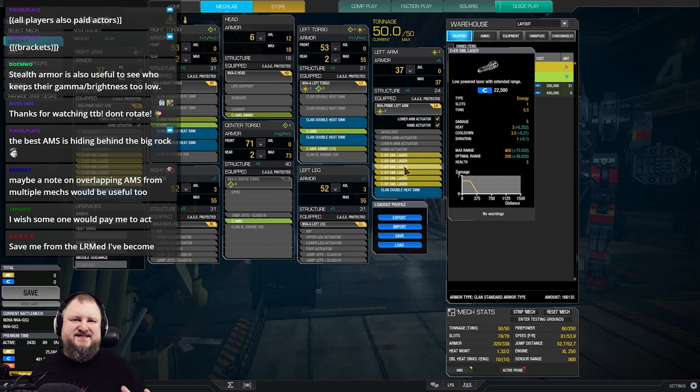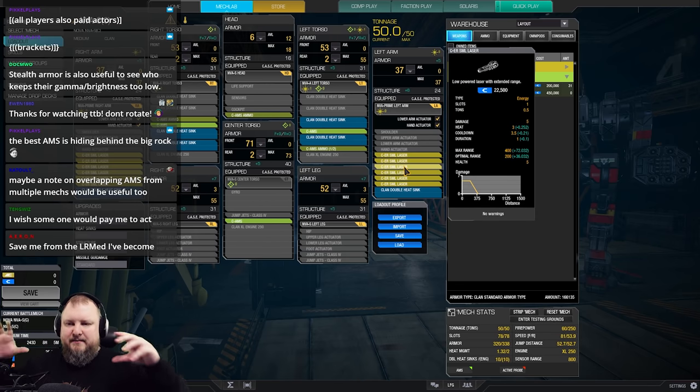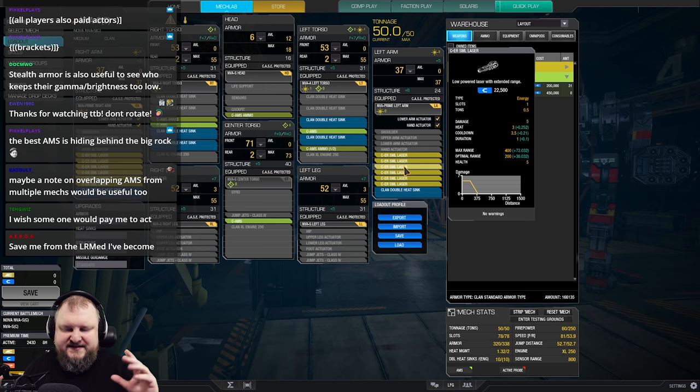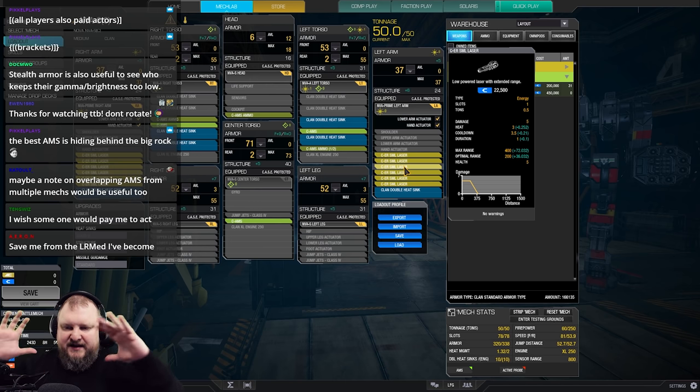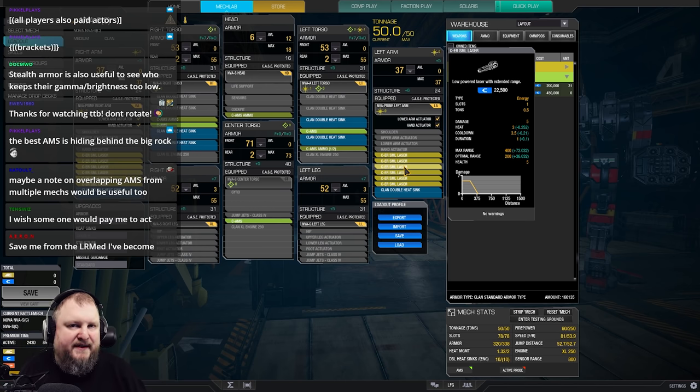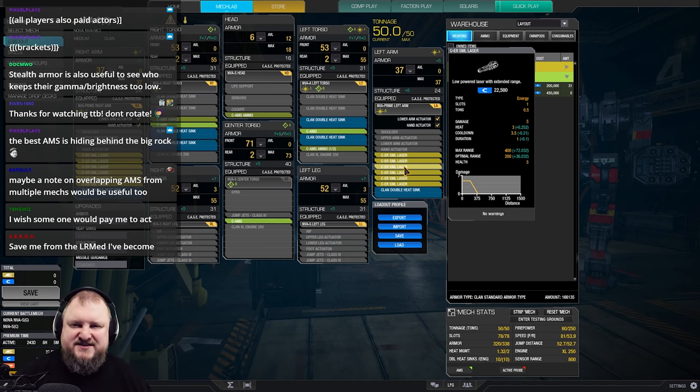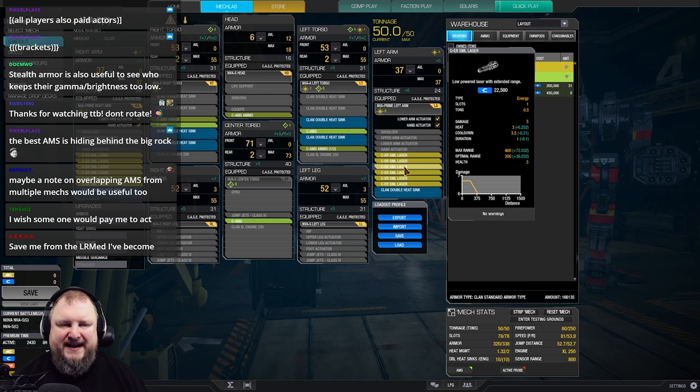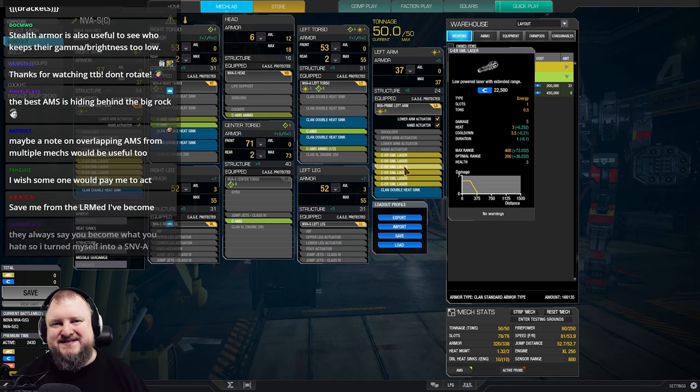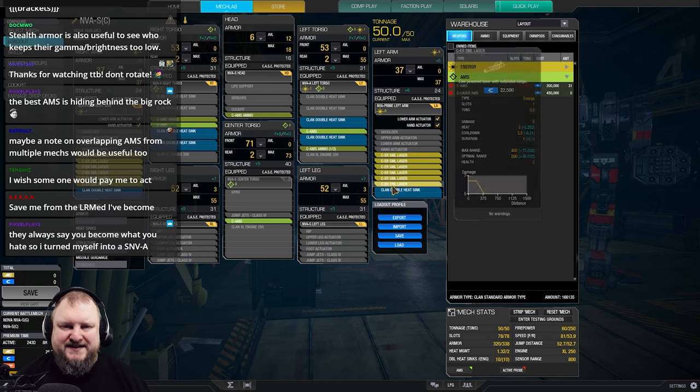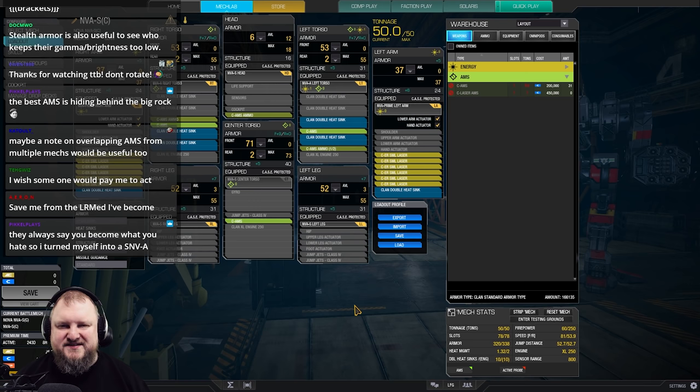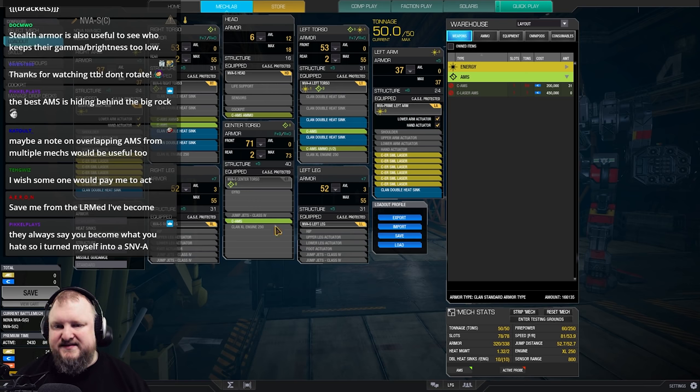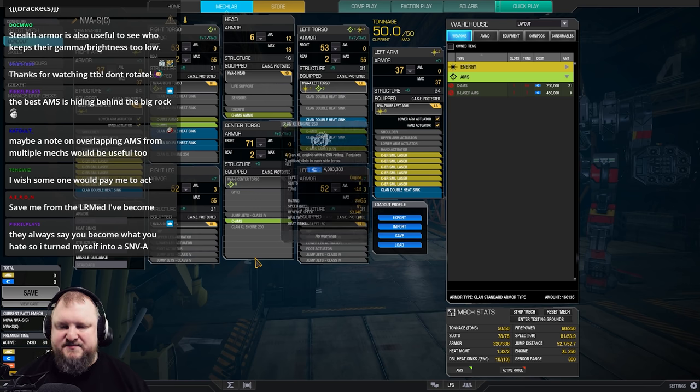This mech pumps out 60 damage per alpha at a range of about 250 meters. So it's really nice to stick with your teammates, provide the umbrella of AMS for them. And once you get a bit closer to targets, you use your jump jets, you use your lasers and you just cut into the enemy. This thing is a brutal mech. Never underestimate a Nova with 12 ER small lasers. It will destroy you. DPS is insane. So yeah, this is also a really, really nice build that you can do.